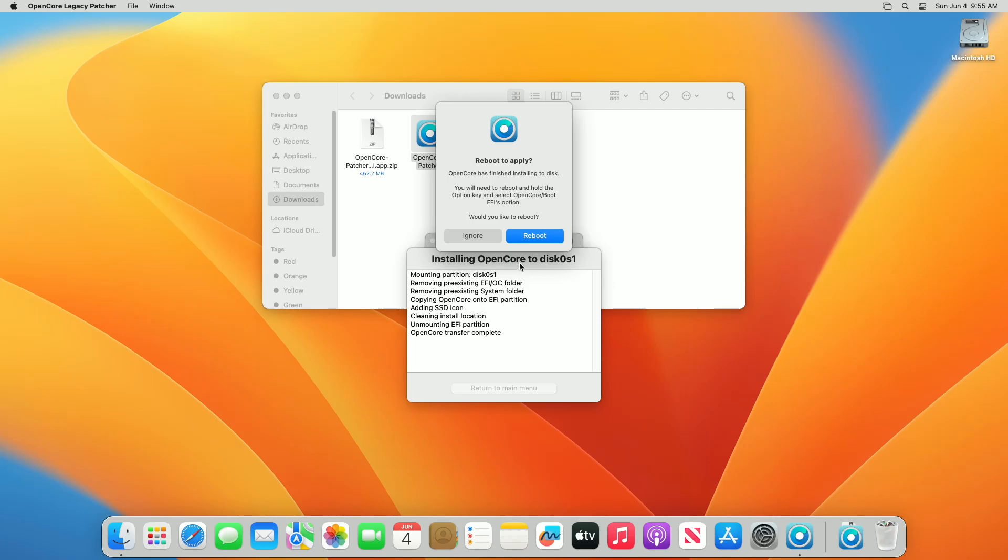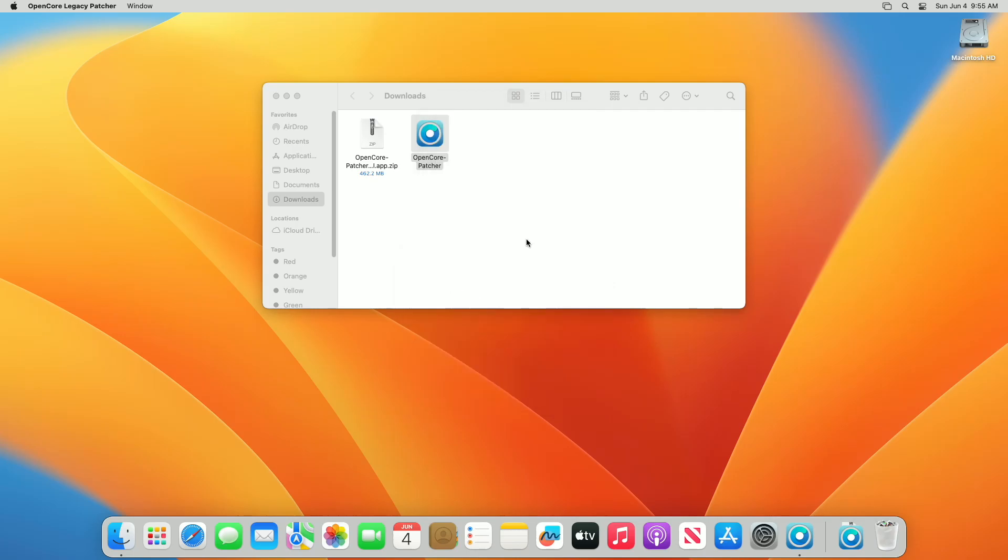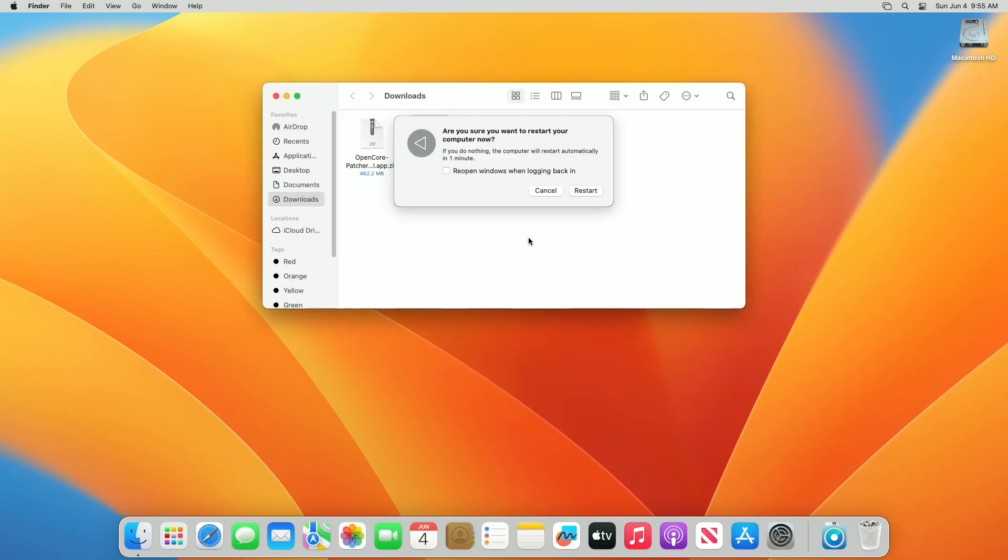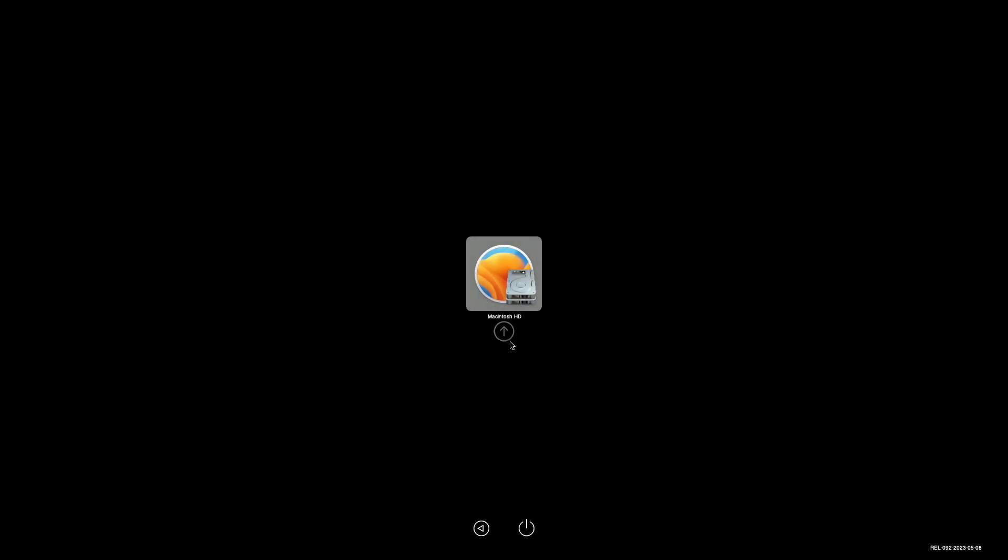After OpenCore is installed, click on the Reboot option and then restart your Mac to apply the changes. During the startup, you'll notice the higher version of OpenCore and the release date.